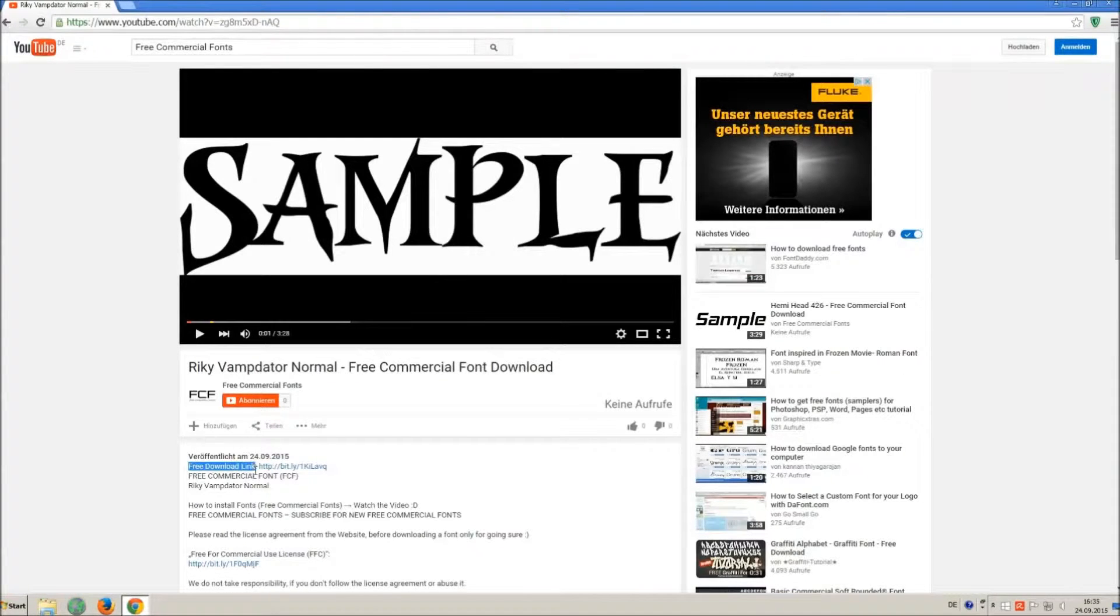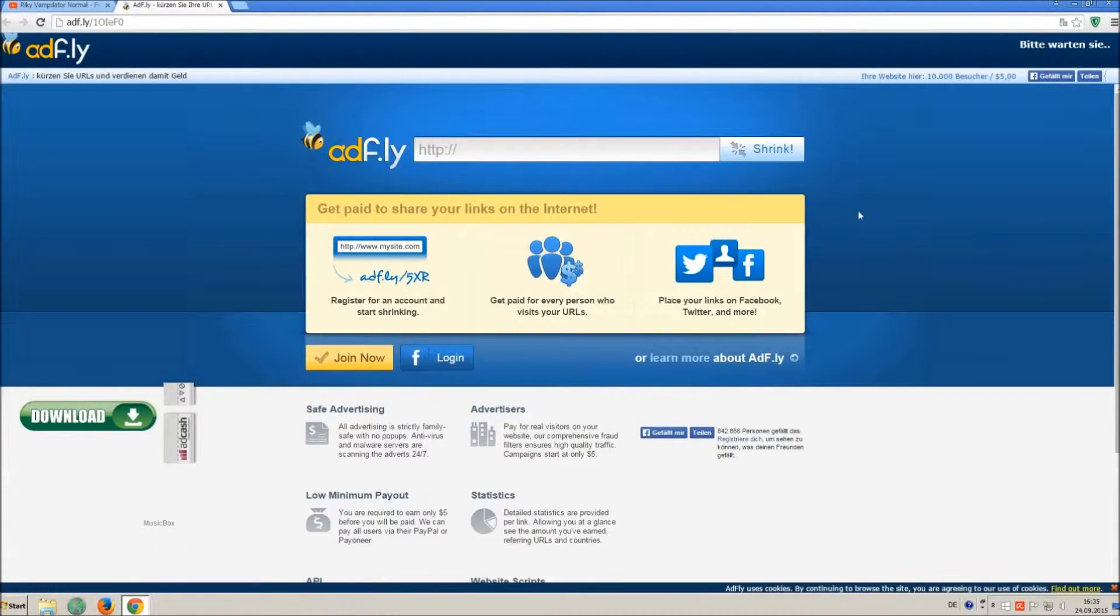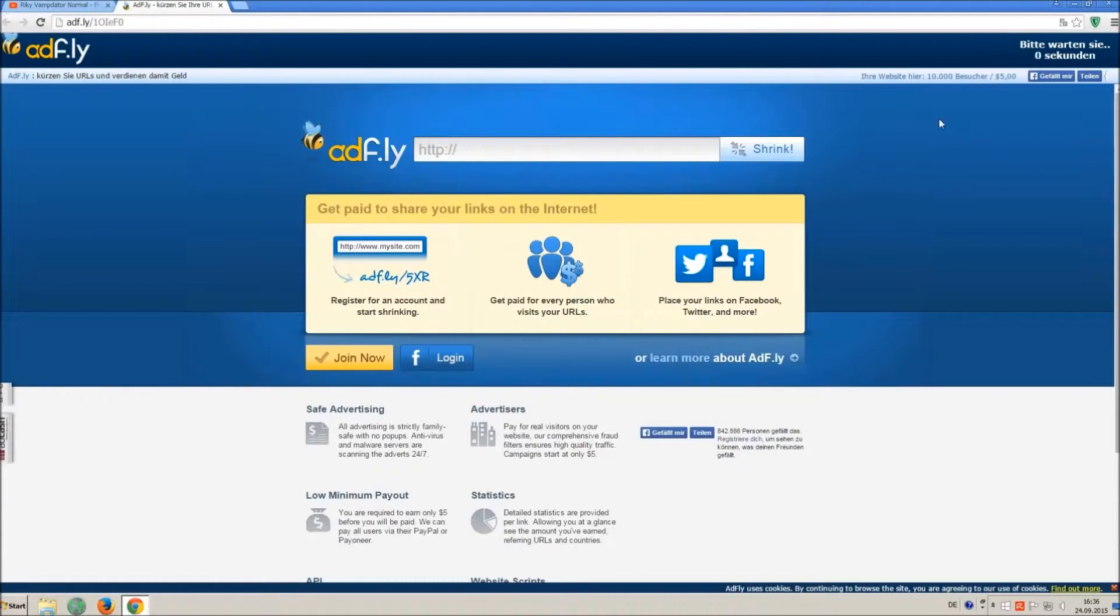So how to download and install it? Click on the download link and wait 5 seconds, till you can skip the ad. Click on skip ad.